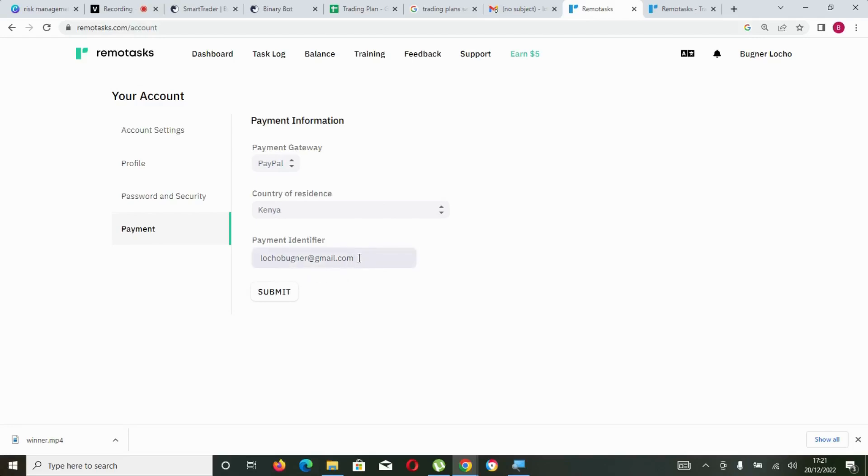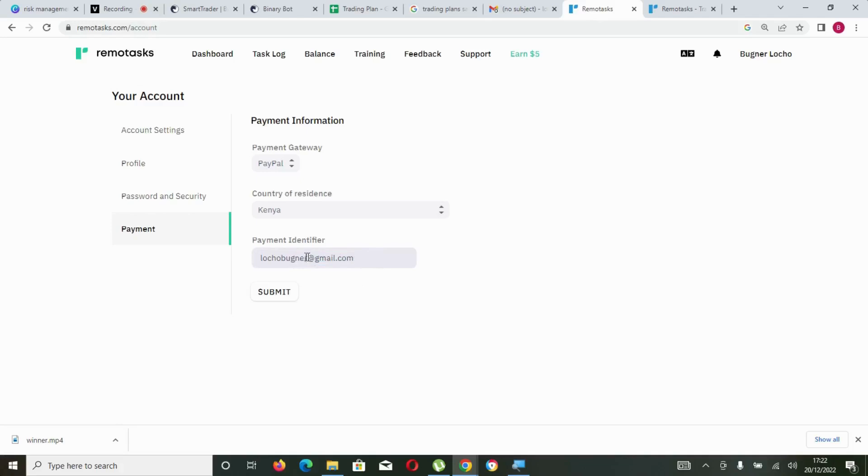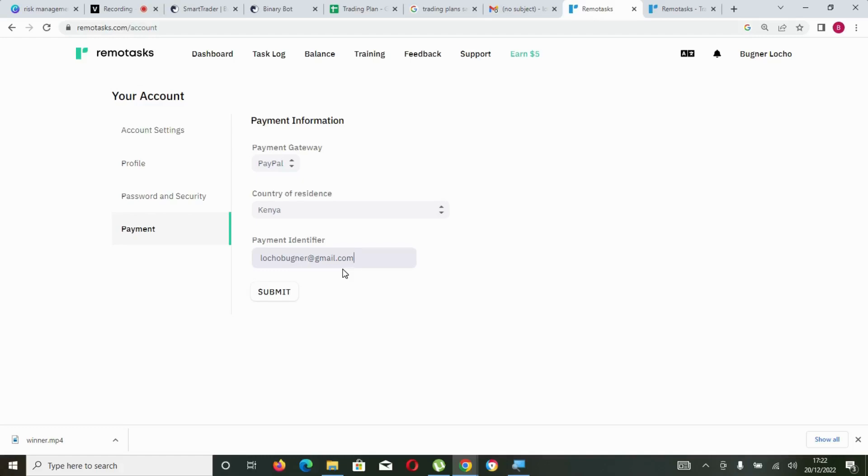If you have messed up here, once they pay you'll not be able to get the payment. If you really messed up or maybe you added an extra character or you didn't put Gmail correctly, it means that payment will not go. So you need to ensure you cross-check the email you put there for you to be able to get your payment.